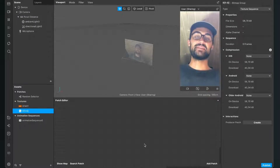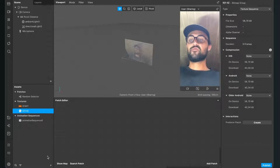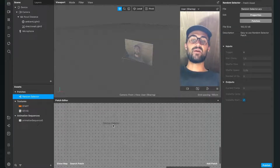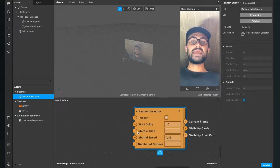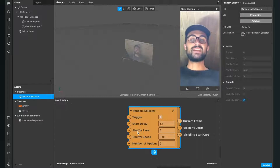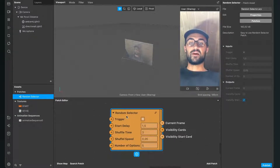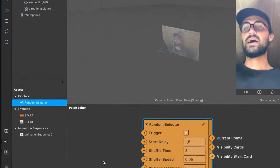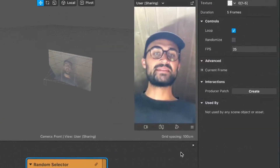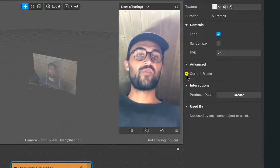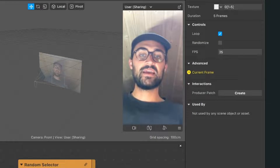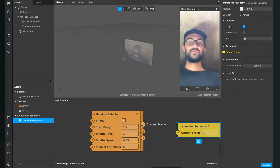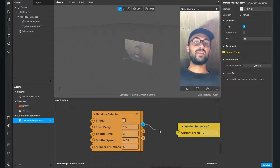Now the fun part begins — we can start programming the filter in the patch editor. The first step is to drag and drop our random selector patch from the assets panel into our patch editor. This is the patch I have created for you, and you will find some inputs and also some outputs. The next step is to go to our animation sequence, click on it, go to the right-hand side and extract the current frame using the little arrow next to it. You will find this yellow patch in your patch editor. Now connect the current frame output with the current frame input of the yellow animation sequence patch.